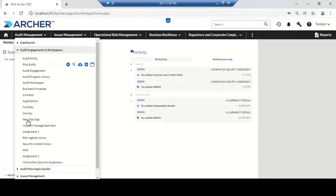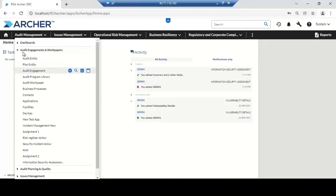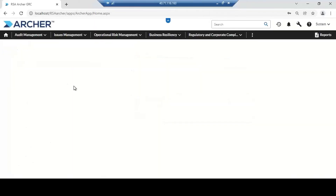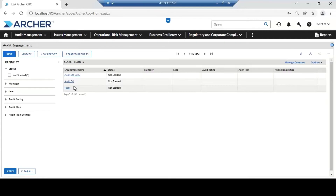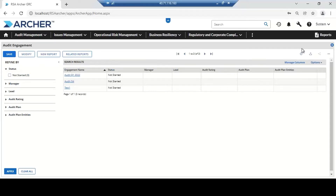In each use case, we have multiple applications. A use case is a combination or collection of applications, and every application has its own task. In the audit engagement application, you can document the details of the audit: what is the name, what is the type, who is the external auditor, what is the scope, and how roles and responsibilities are distributed. After documentation, we can generate finding reports and conduct gap analysis.